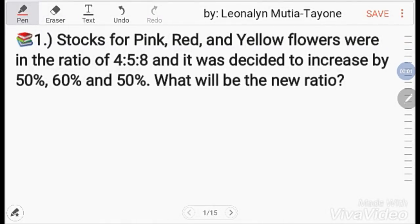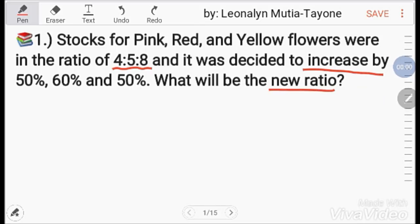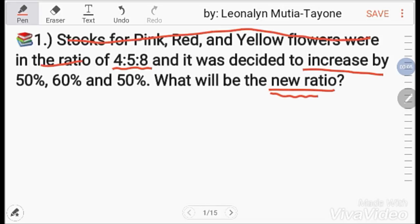Number 1. Stacks for pink, red, and yellow flowers were in the ratio of 4, 5, 8. And it was decided to increase by 50%, 60%, and 50%. What will be the new ratio? Since we're only looking for the new ratio, let's focus on 4, 5, 8.